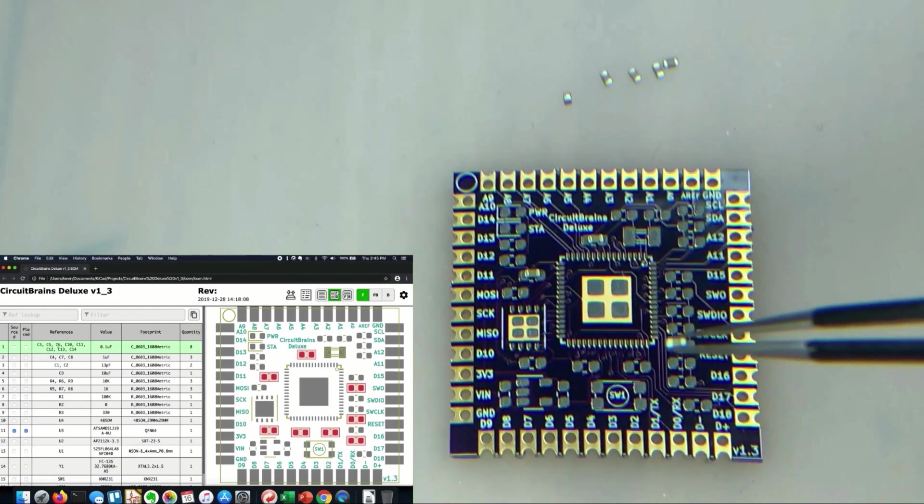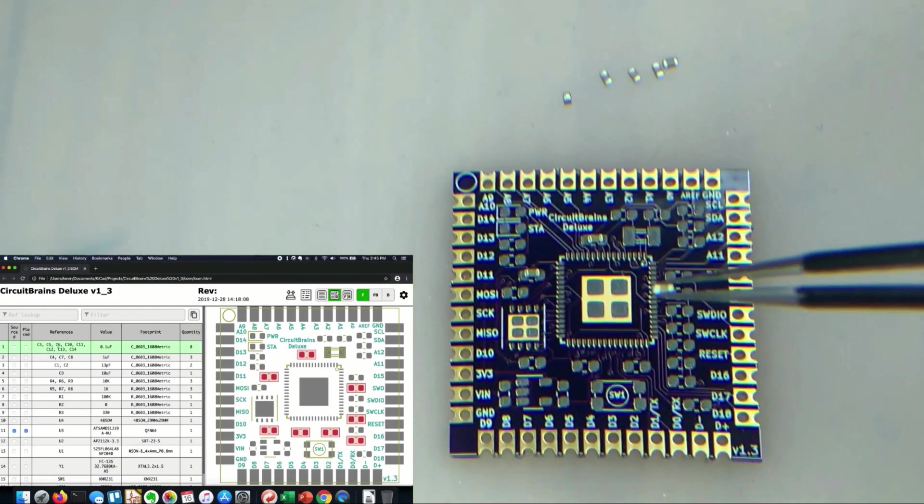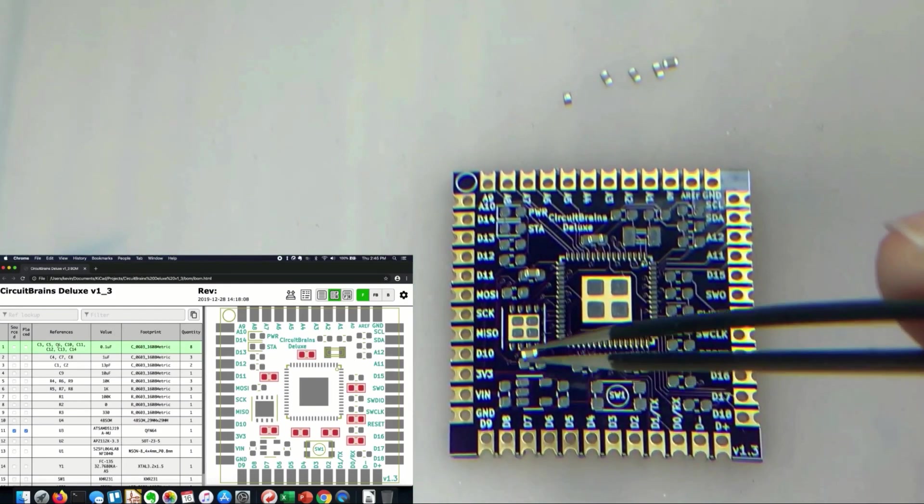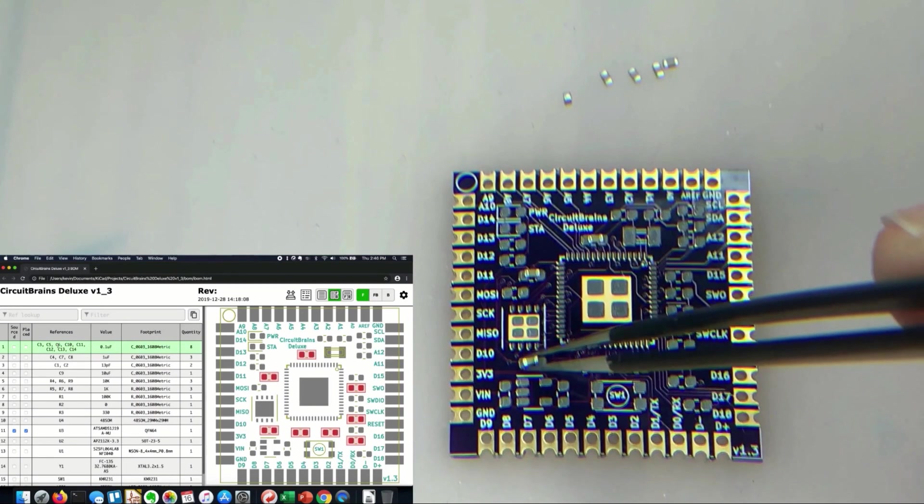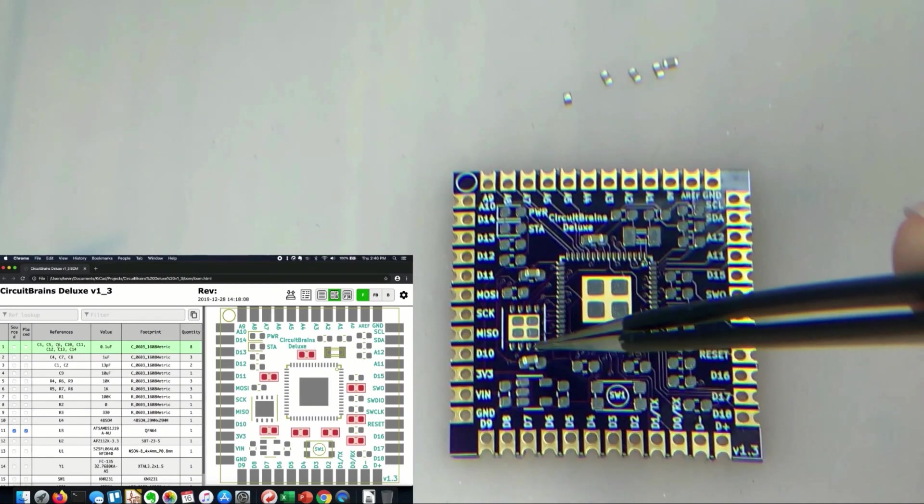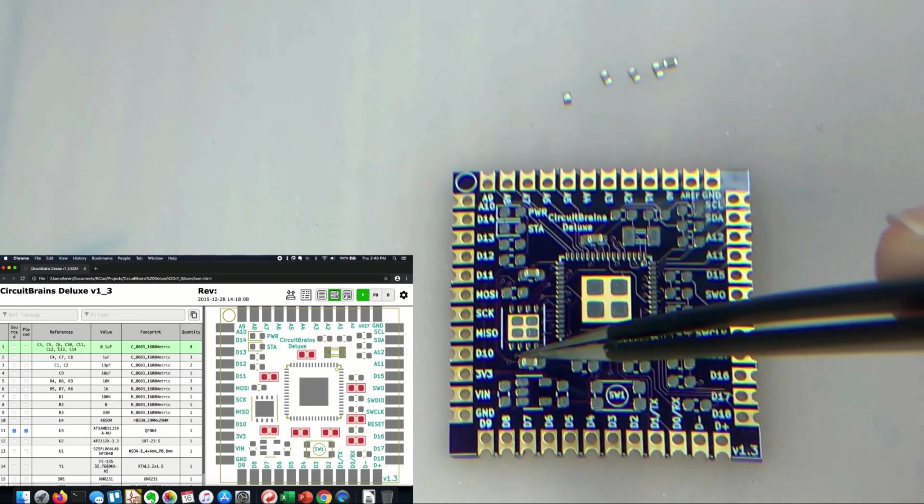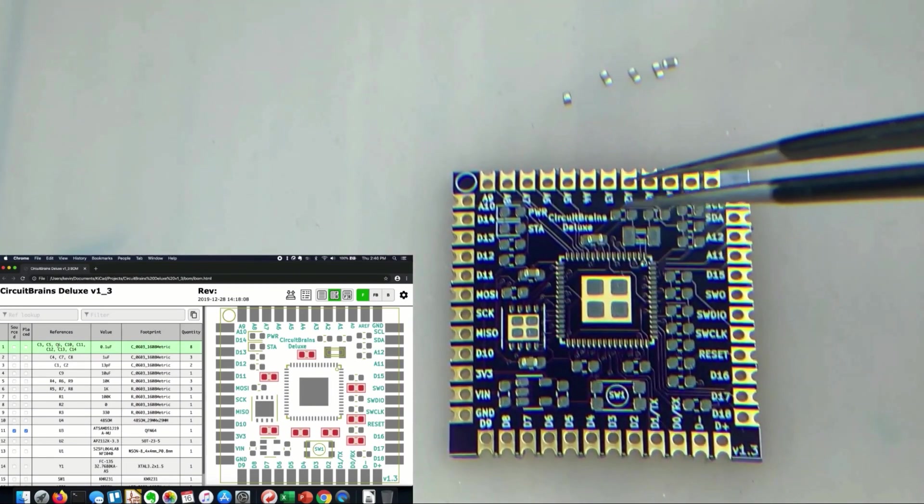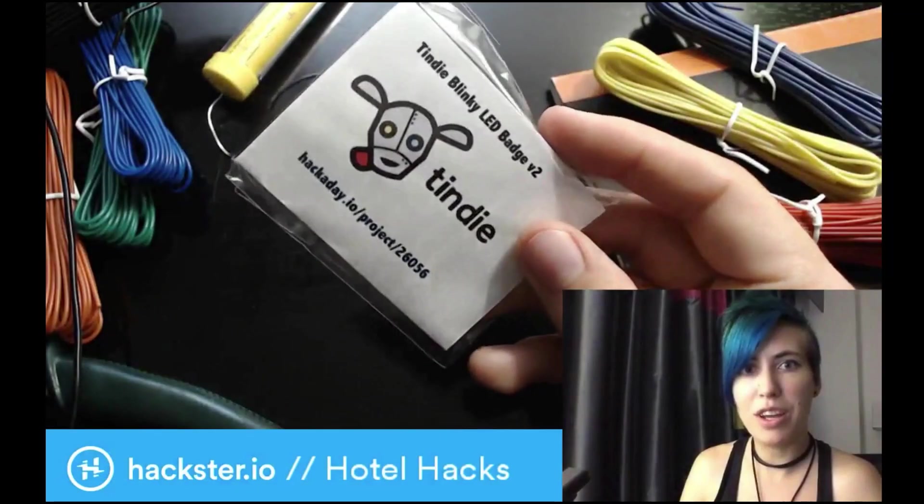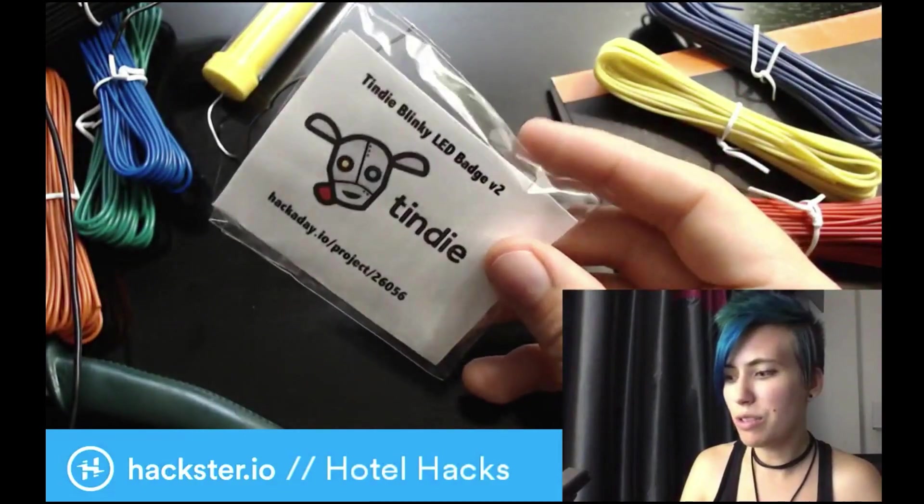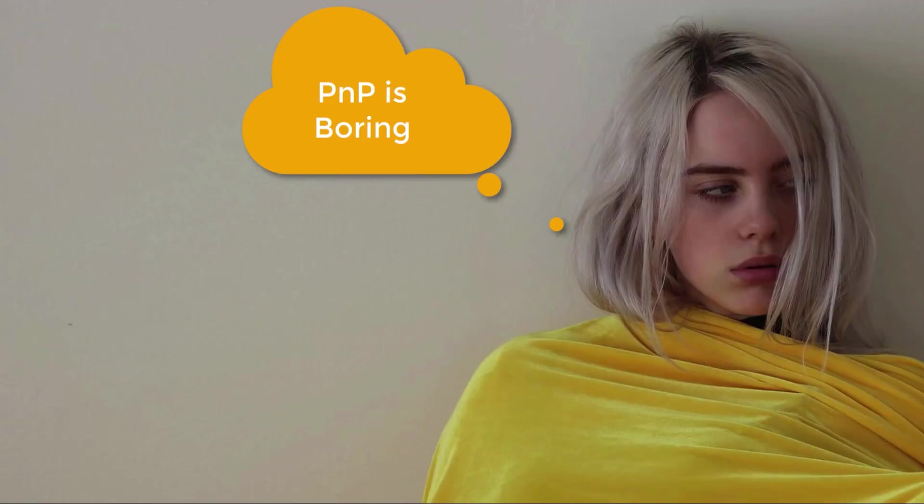I often find myself assembling PCB boards manually that I designed for my own R&D activities or for a small number of boards I prepared for sale on Tindie. This process is a little bit painful and error prone.